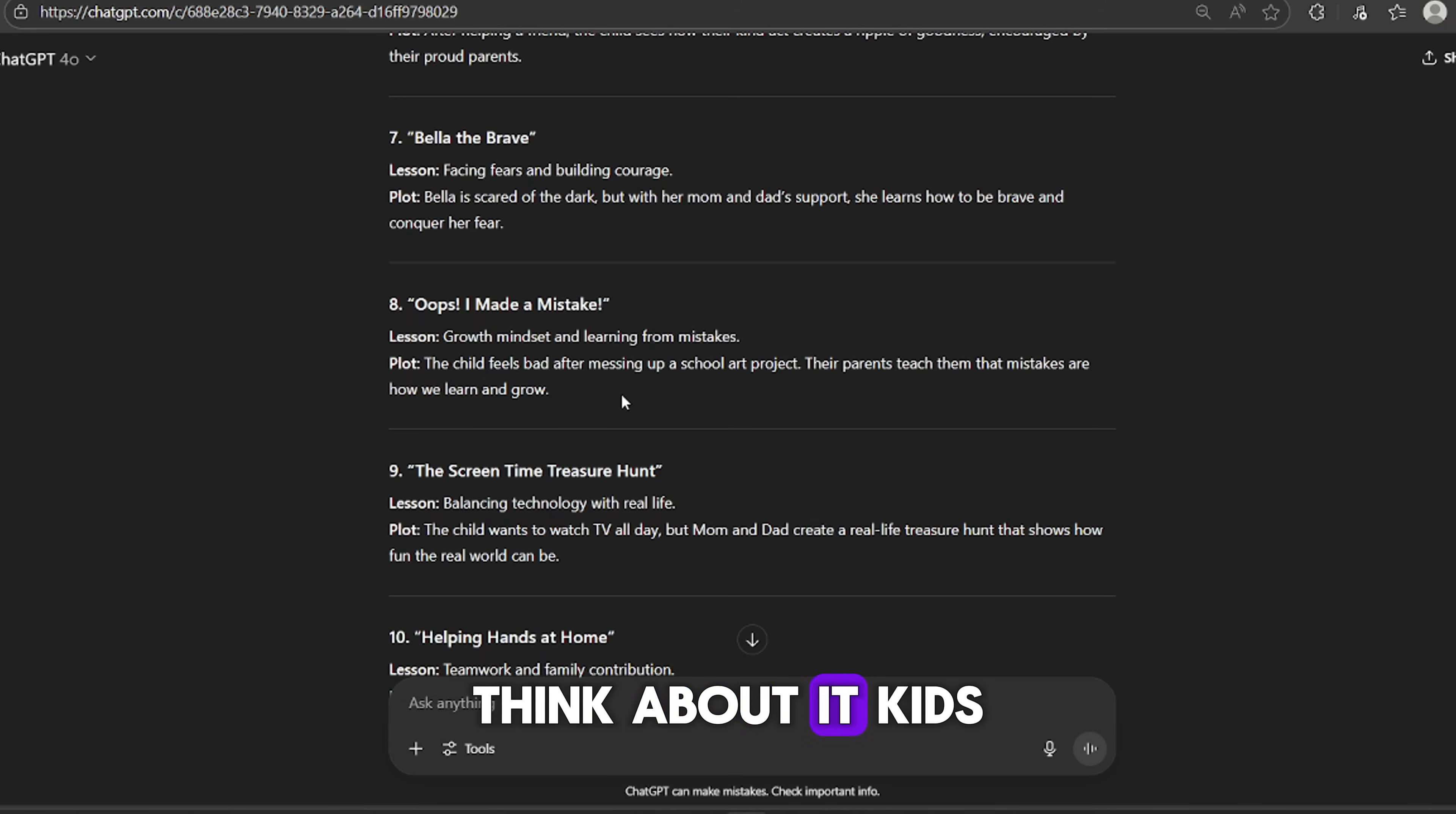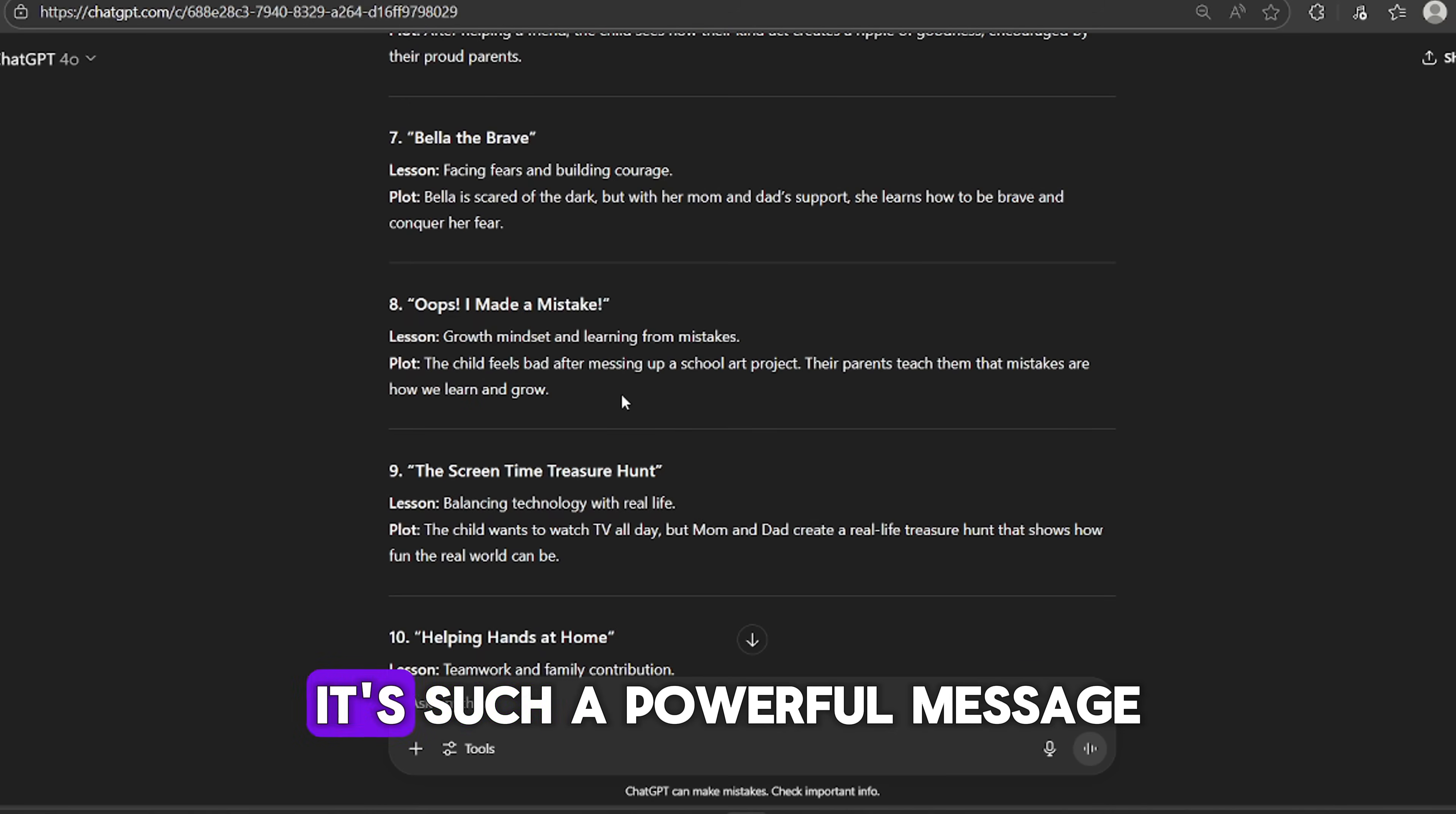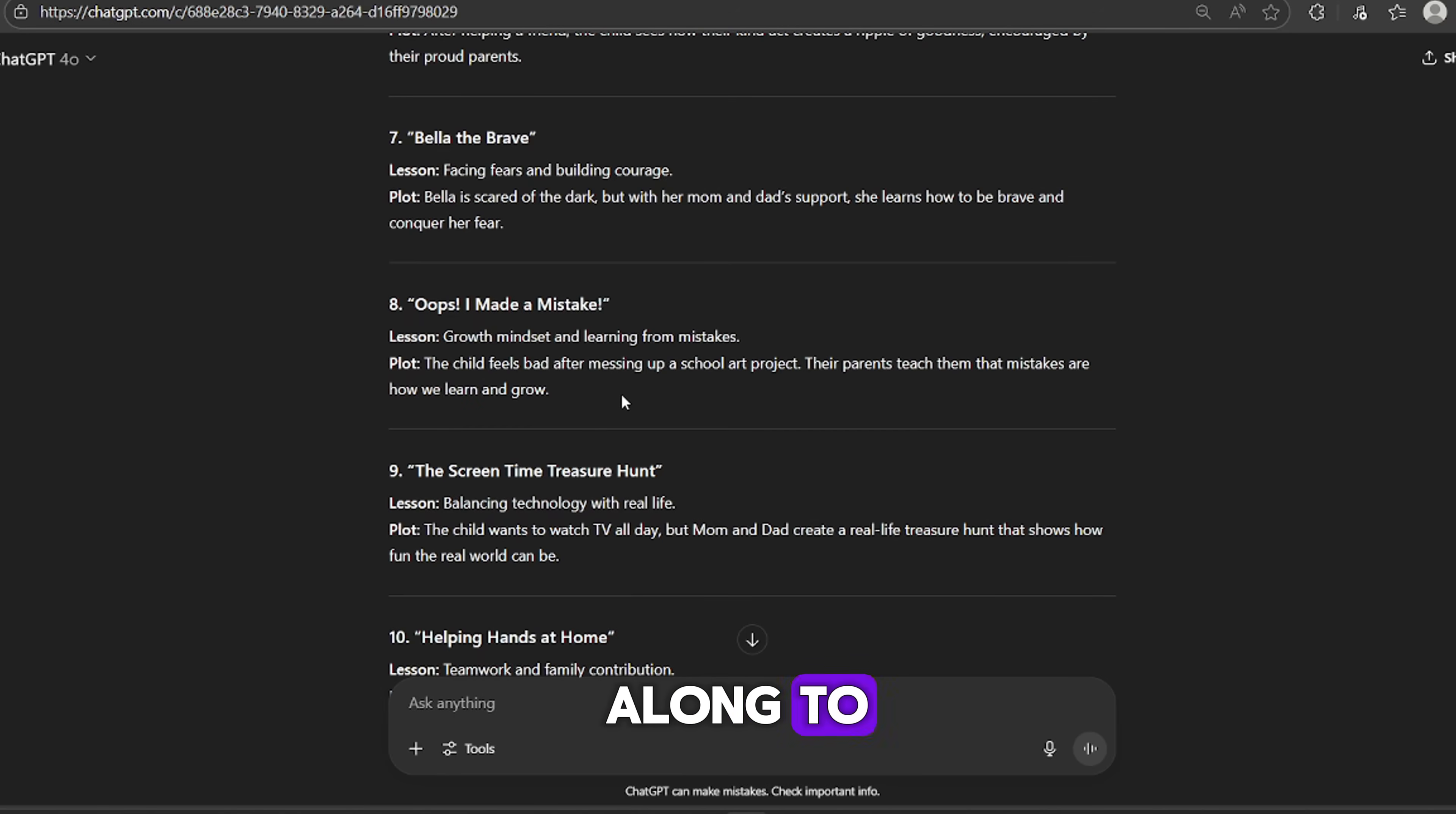Let me show you my favorite one from the list. Oops! I made a mistake, growth mindset, and learning from mistakes. I picked this because a lot of parents love videos that teach their kids something meaningful, especially things like emotional intelligence and resilience. Think about it. Kids mess up all the time, right? We all do. But what really matters is how they respond.